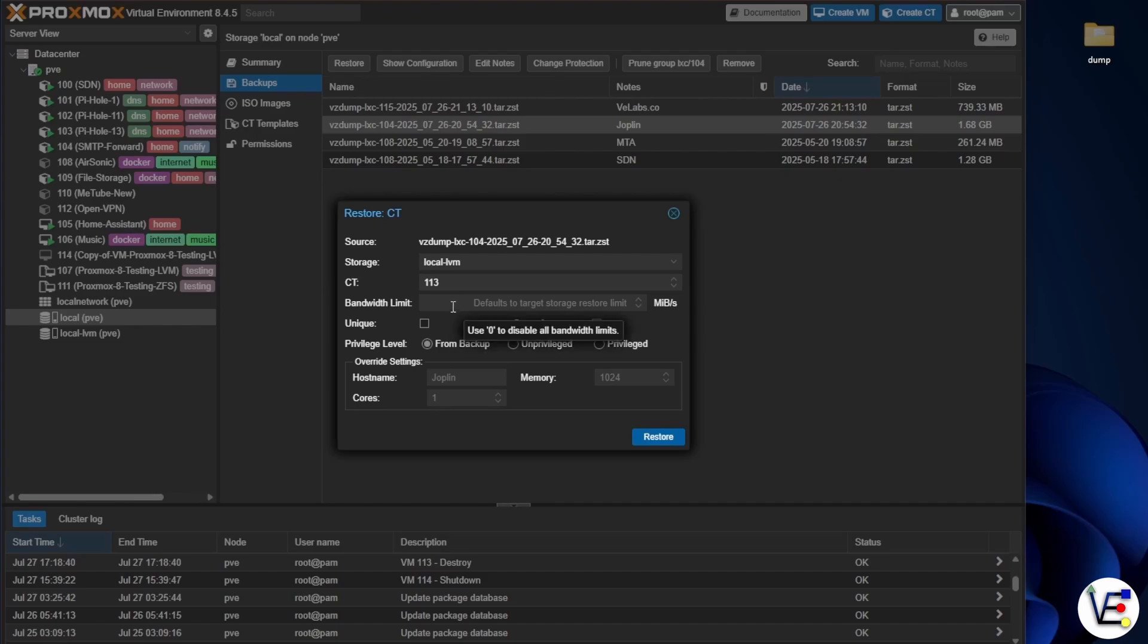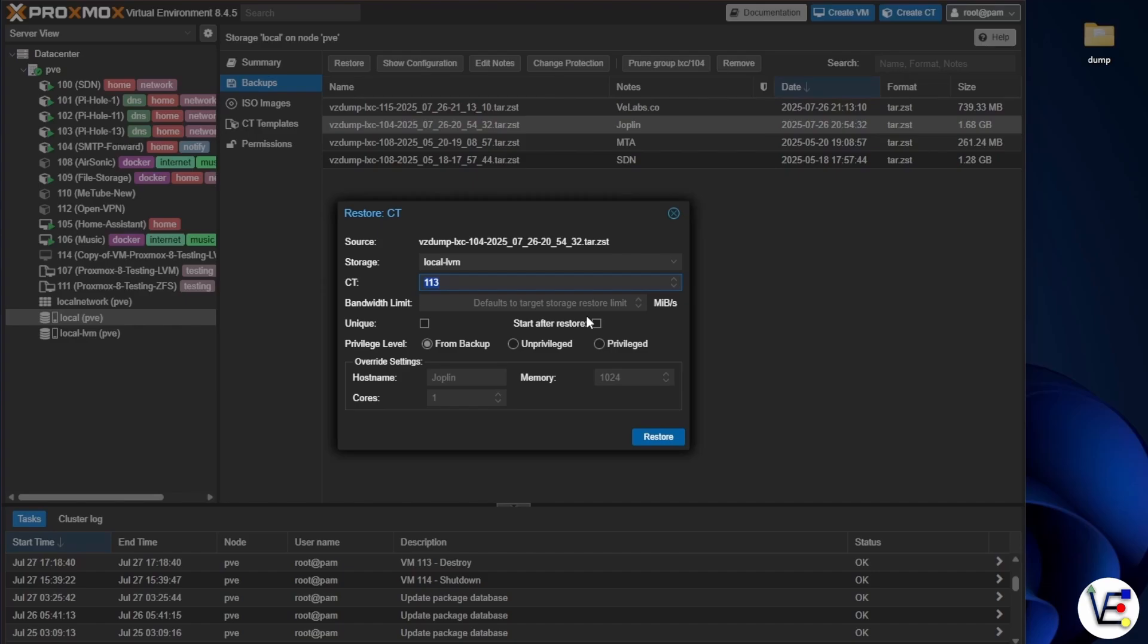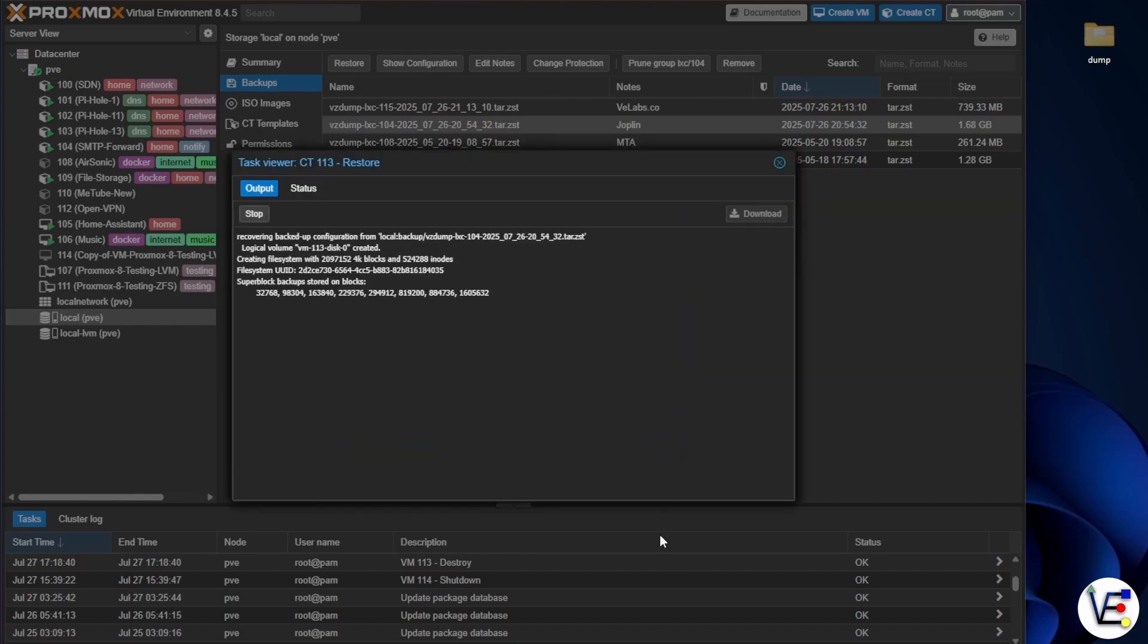Now I do want to take note of my container number just because it will be changing from that previous system. And I'm going to set everything as if it was on that previous system just because it ran there fine. It does ask us if we want to start after restoration and I'm going to not check mine, but this may be something you want to check. So now we should just be able to press restore.